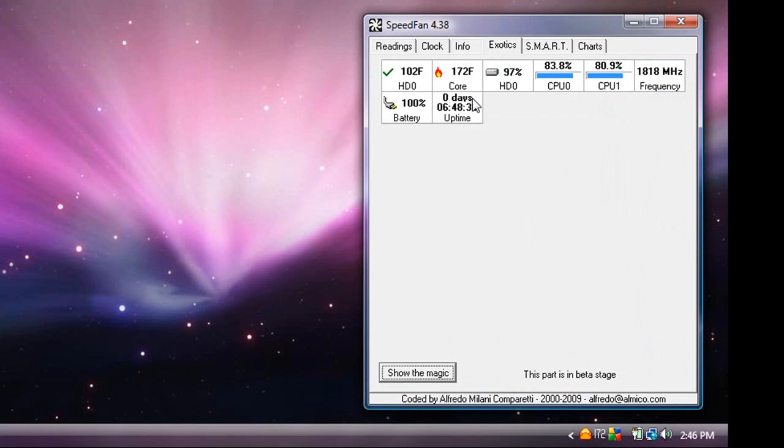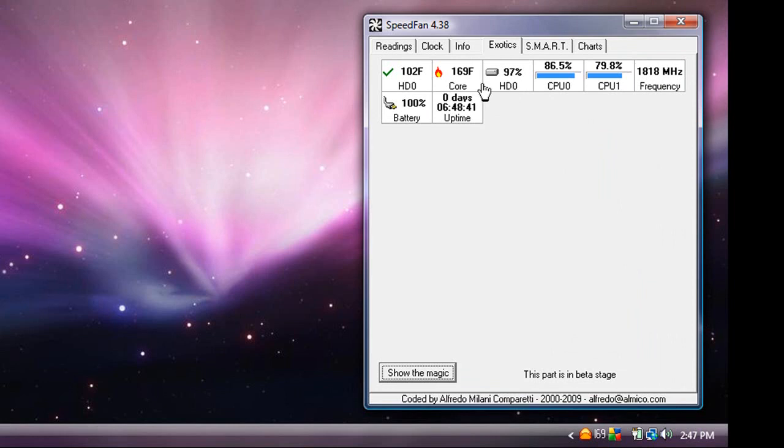You can go to the exotics and you can see everything. You can see your battery, your processor speed, your CPU temperatures, your hard drive temperature. I don't know what that is. And your temperatures there, don't know what that is. And your uptime.